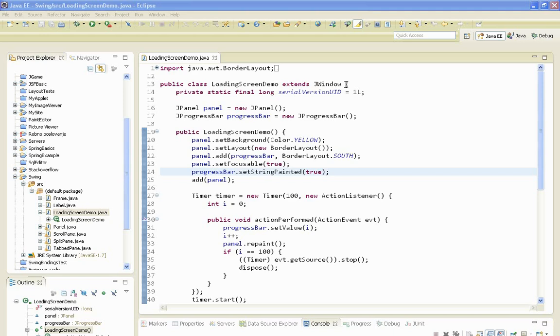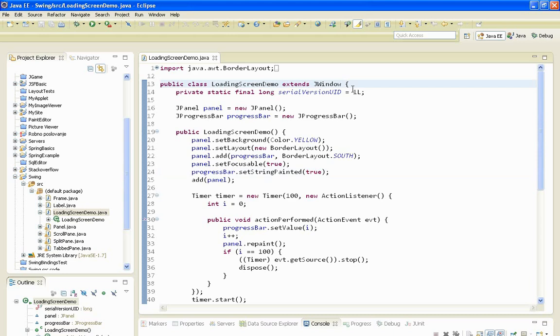So JWindow Swing component is like a JFrame, a standalone top level container. But a major difference between these two components is that JWindow doesn't have this title bar or these management buttons for exit, maximize or minimize.